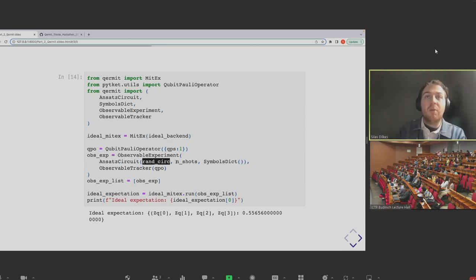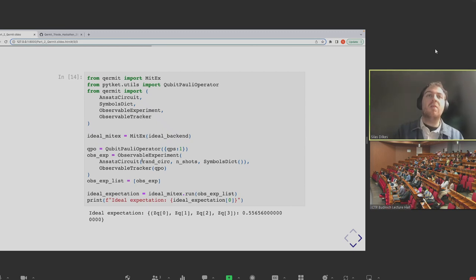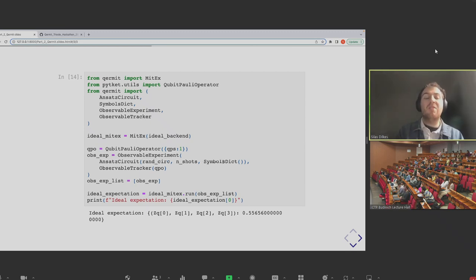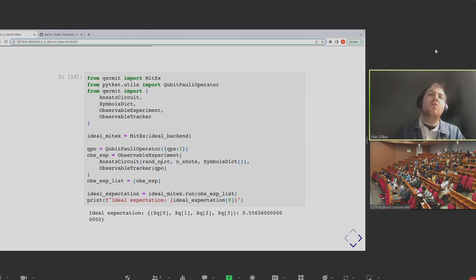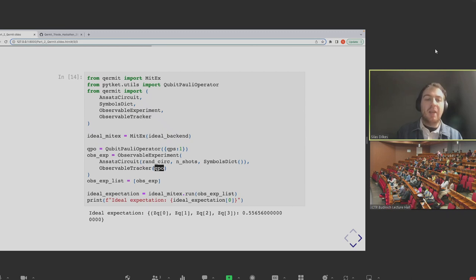That is a lot closer to the 0.55-ish we were looking for. It's arguably done a small overfit — error mitigation often ends up with things really close but not quite there — but in the grand scheme of things it's done a good job of accounting for the depolarizing noise model. I think I'm going to have to leave us all there for today because we're coming up to the top of the hour.